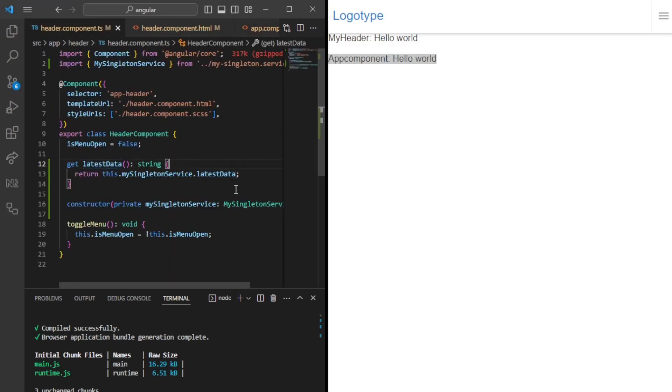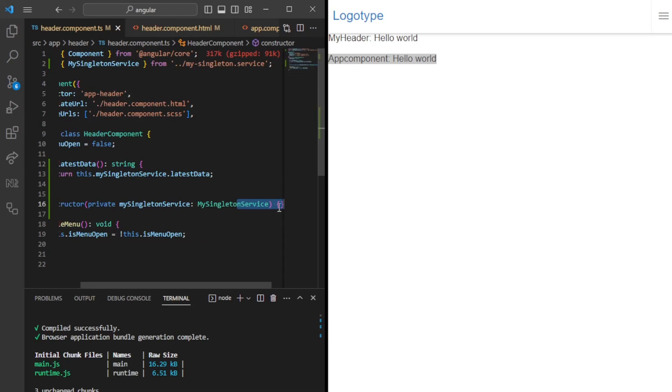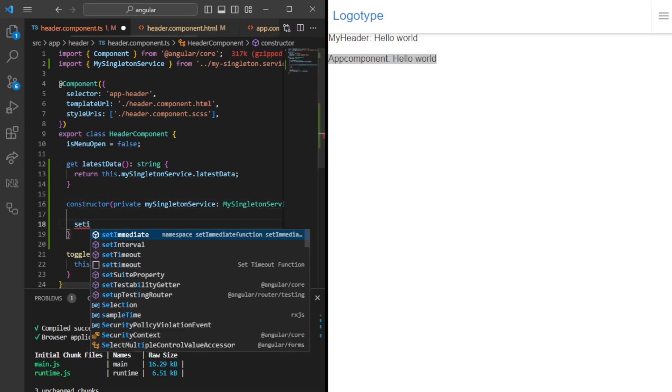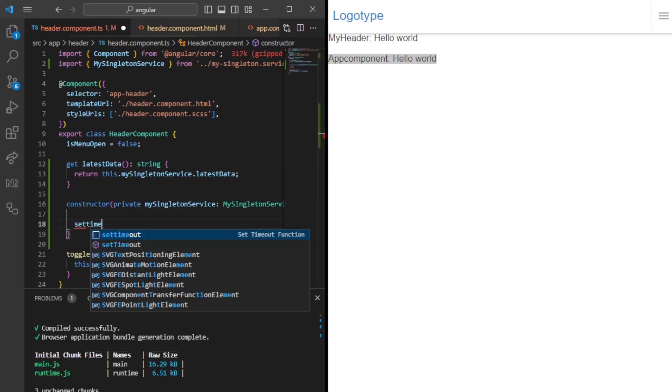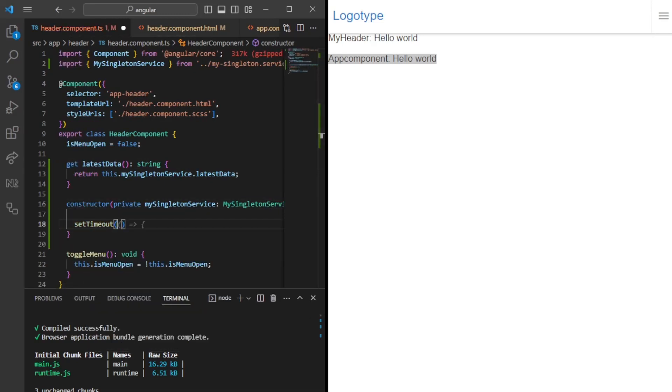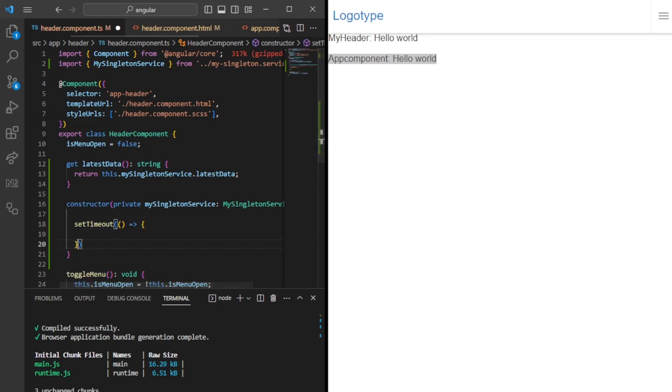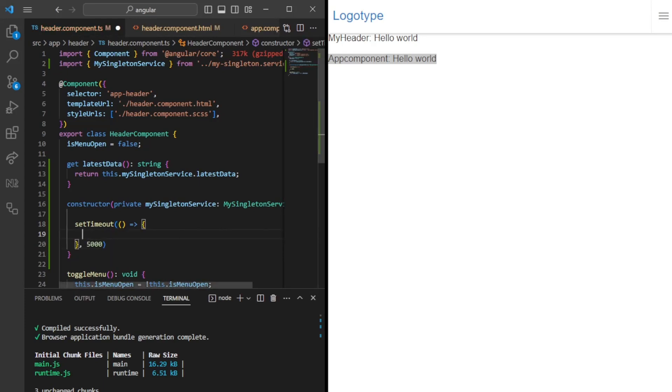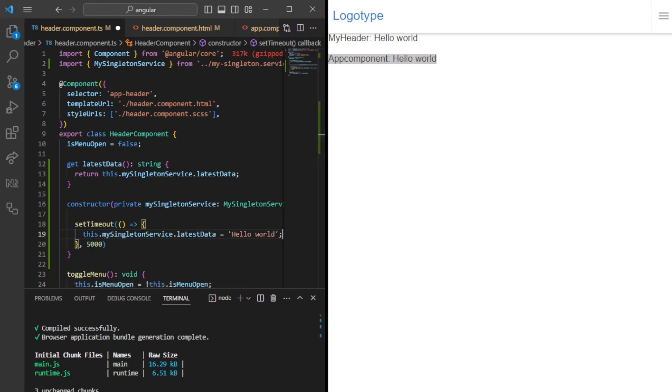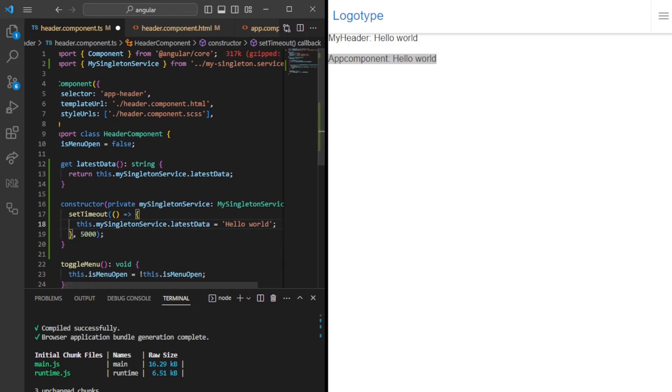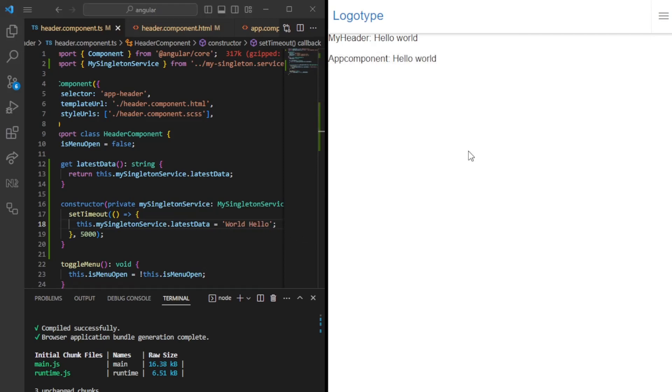Let's go ahead and just simulate something. We'll put a set timeout in the header component, and here we'll just change the data after, say, five seconds. This.mySingletonService, we're going to say we're going to switch up so that we have world hello.